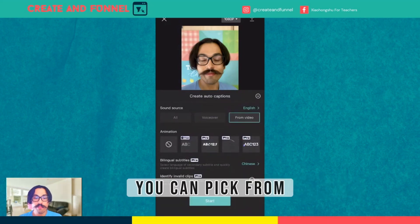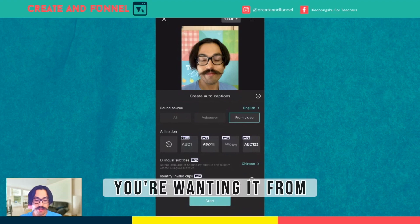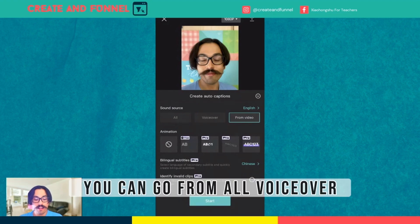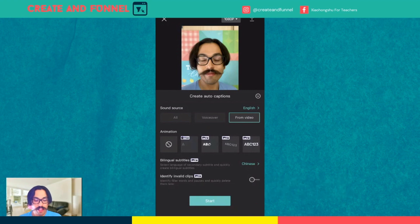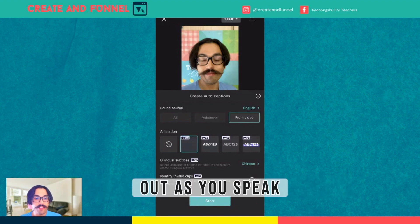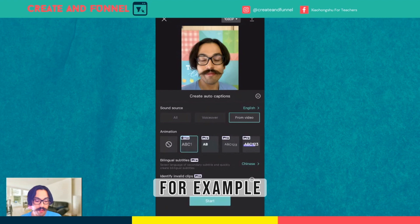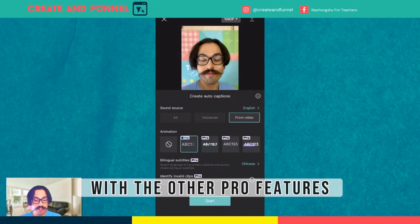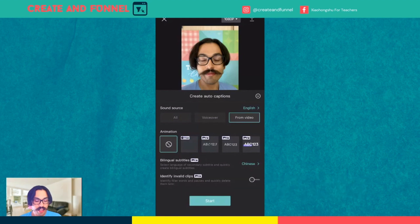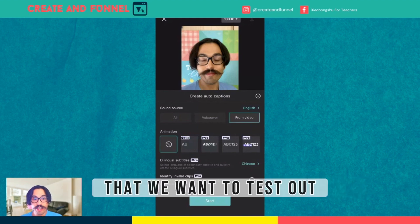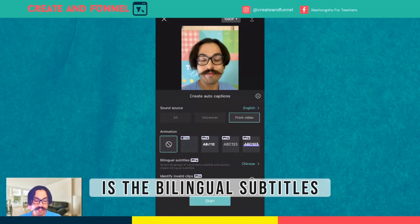You can pick from what sound source you're wanting it from — you can go from all, voice over if you do a voice over, and so on. Make the text come out as you speak, for example. And of course, with the other pro features you can pick different animations. Now, the new feature that we want to test out is the bilingual subtitles.